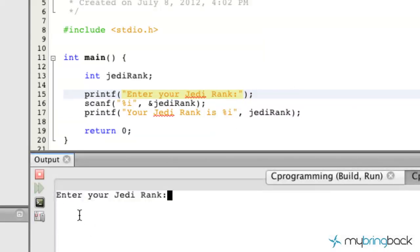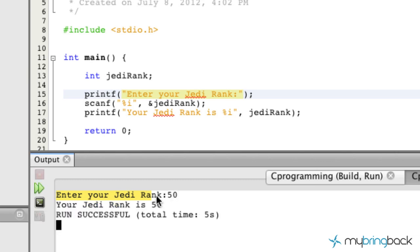So now run it. You'll see that they're prompted. It says enter your Jedi rank. At this point they put 50, hit return, and then our printf function of our displaying their Jedi rank comes up and says your Jedi rank is 50.